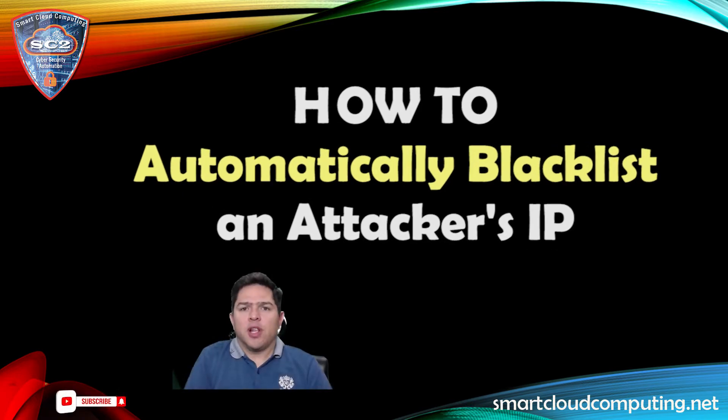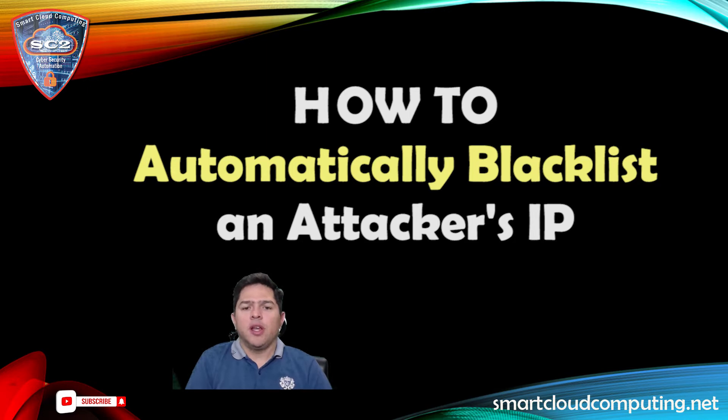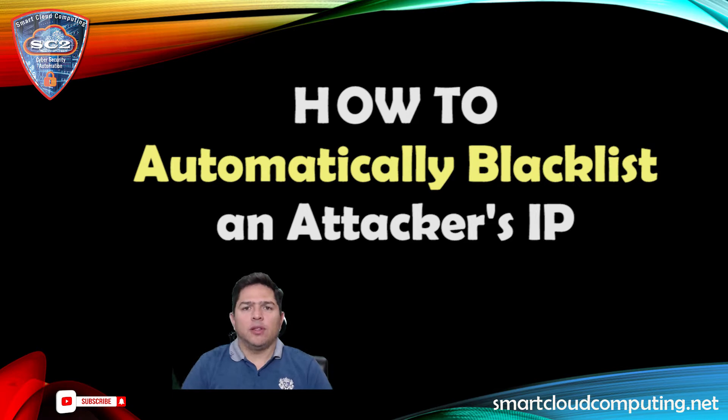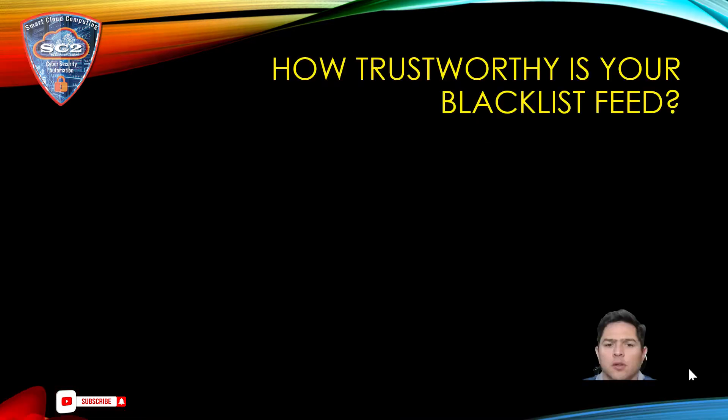This is Ricardo from smartcloudcomputing.net and today I will be demonstrating how to automatically add an attacker's IP address on a Palo Alto Networks firewall.